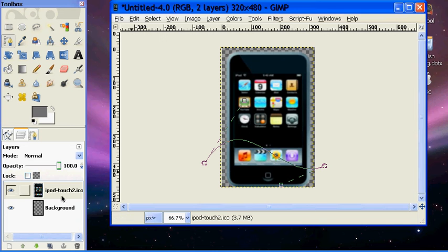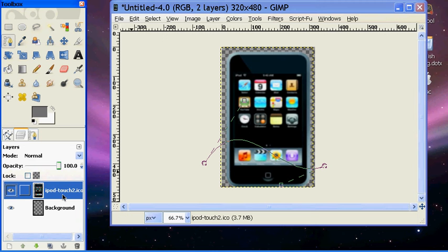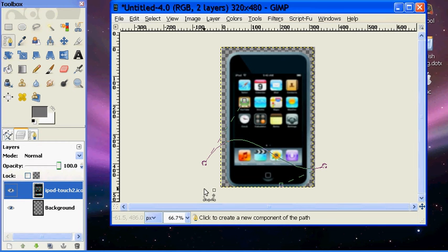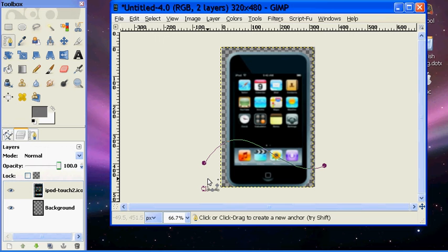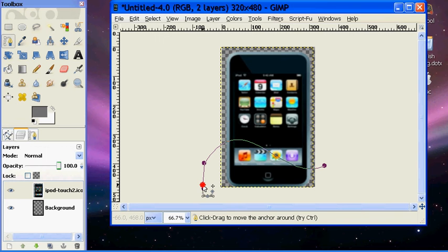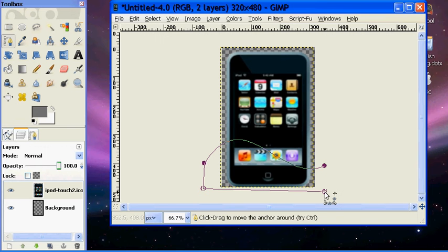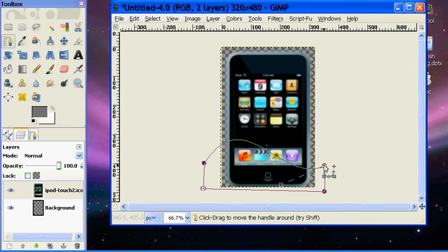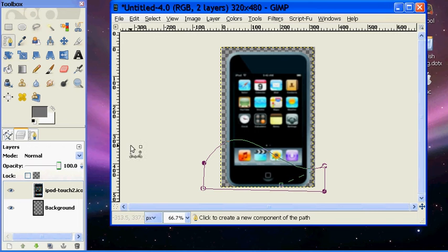And then bring it down and kind of connect it by hitting control and clicking.